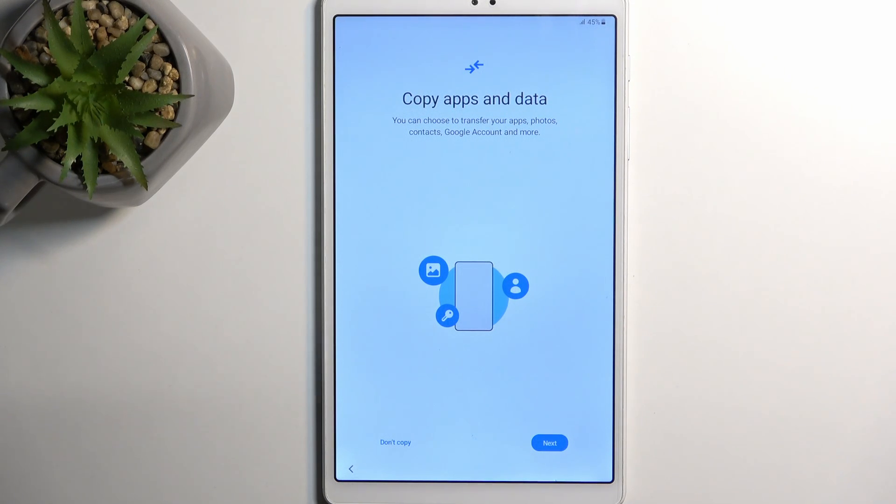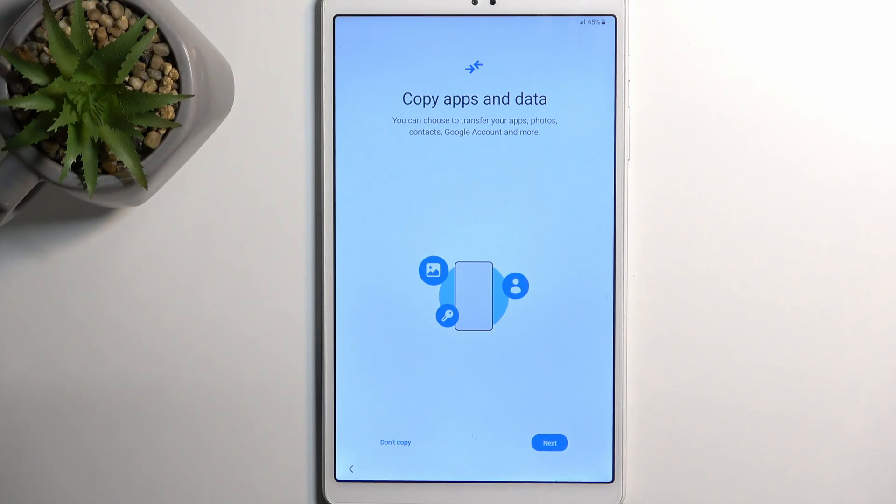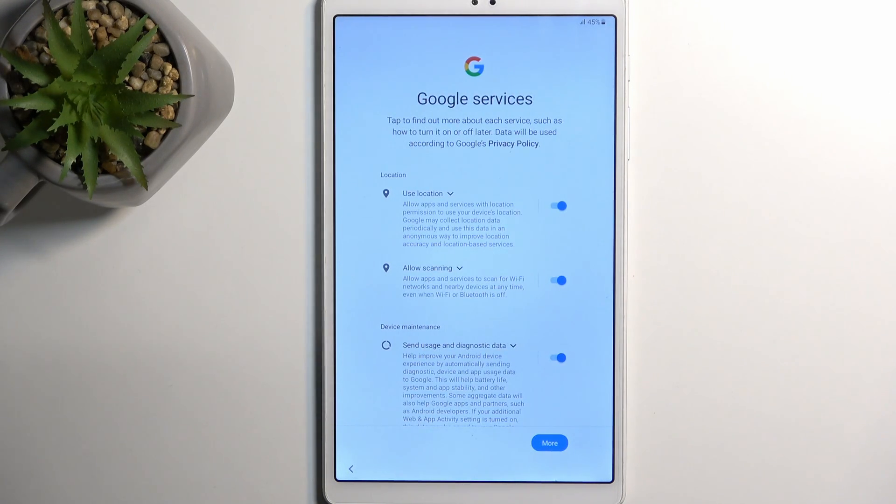Moving on to the next page we have 'copy apps and data.' Here you can obviously import your apps through Samsung account, but I don't want to, so select 'don't copy' which will set up the device as a new one without importing any kind of data.